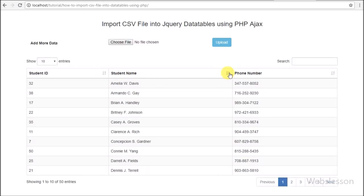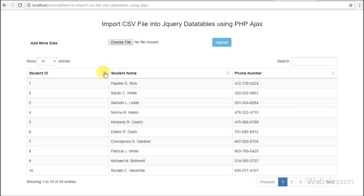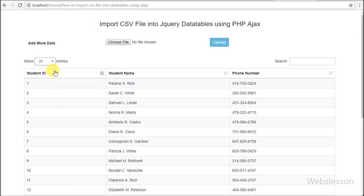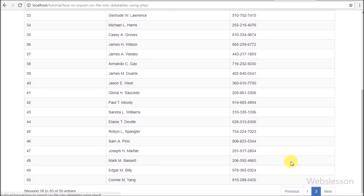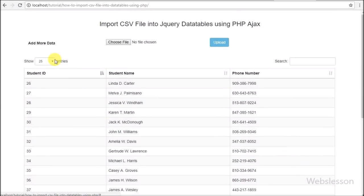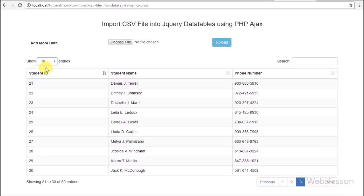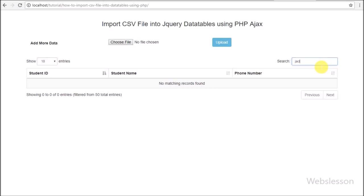This way we can load or import data from a CSV file to jQuery DataTables plugin using PHP script with AJAX. If you have any query or input regarding this video tutorial, please comment in the comment box. If you like this tutorial please share with your friends or on social media. Please subscribe to our YouTube channel for updates on future videos. Thanks for watching.